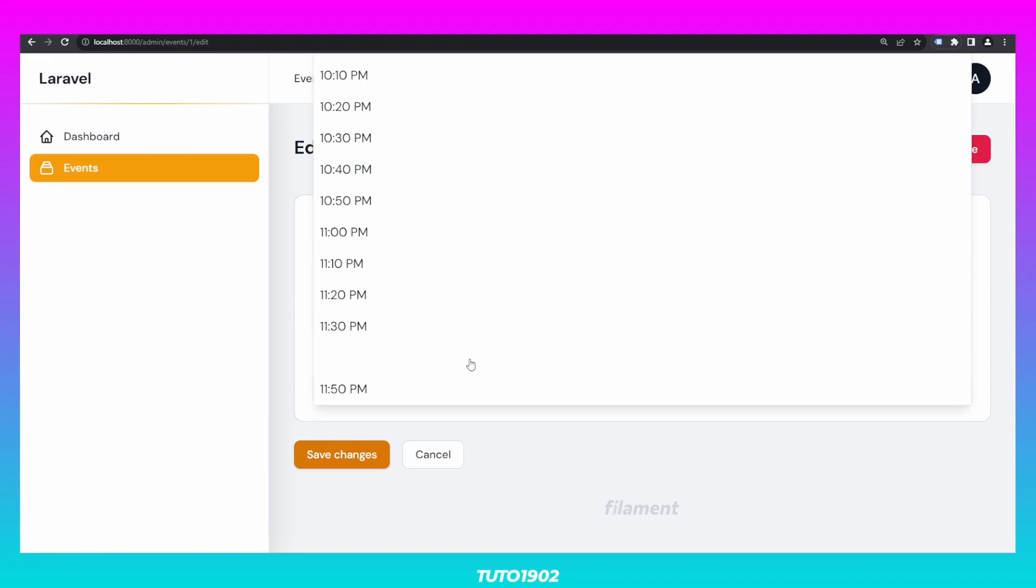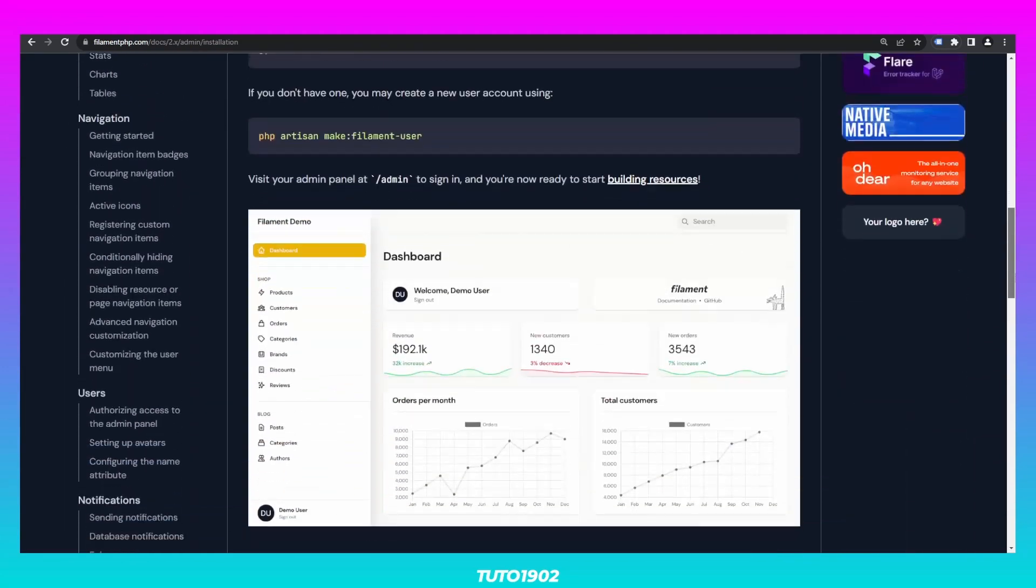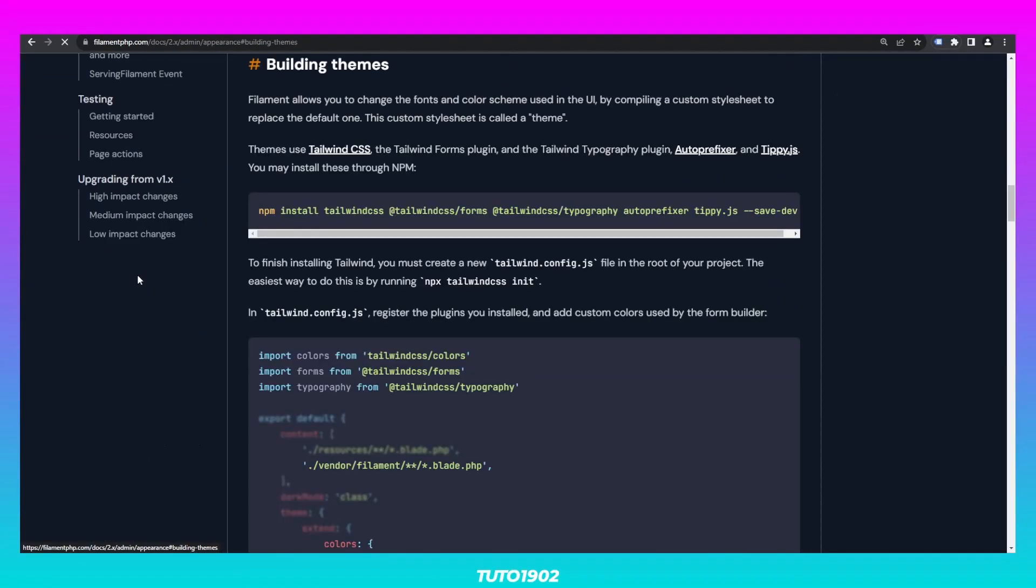But don't worry, this is how you can fix it. Now, I want to start by saying that I don't really know why, but the only way I was able to make this TimePicker input look the way it's supposed to, was by creating a custom Filament theme. If you know the explanation or have a better solution, please share it in the comments. But for now, let's just follow the steps from the Filament documentation. First, we need to install all these dependencies. I already have pretty much everything installed in this list, except for tippy.js. So let's just install that one.